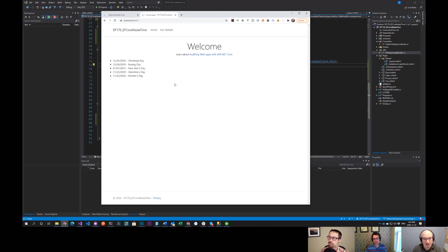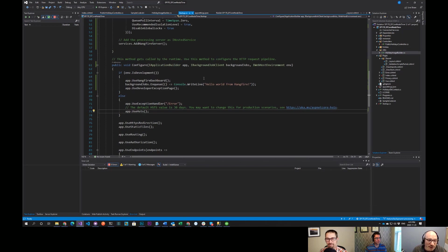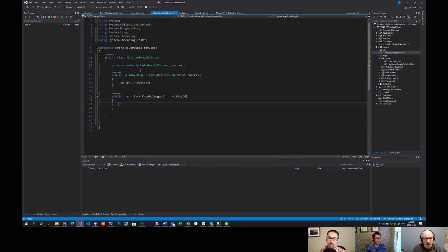Building an image the size of your desktop for a background is a long-running operation. The idea is that we might want to do something where we actually go and create some jobs. I have a class called a Holiday Image Builder.